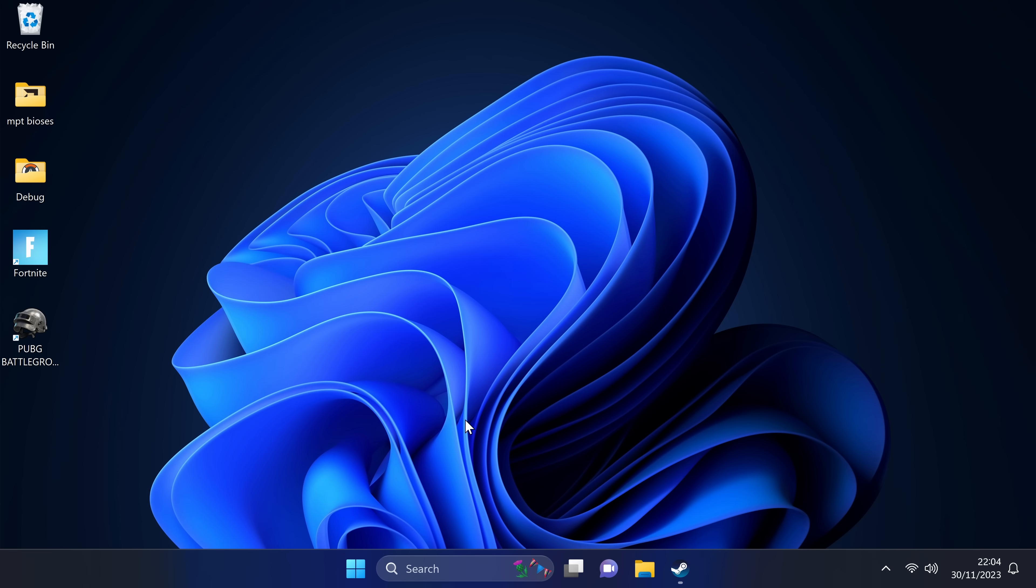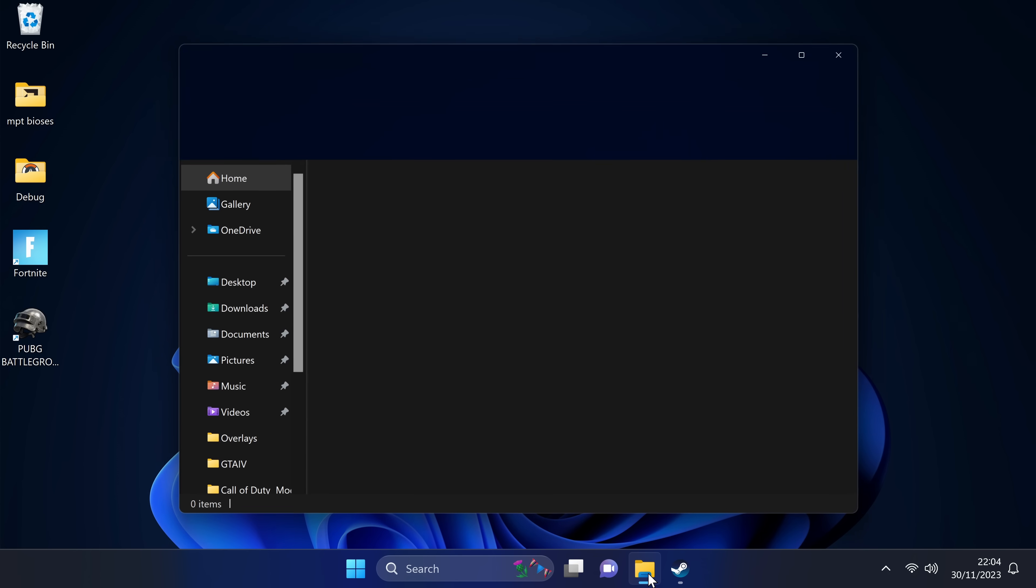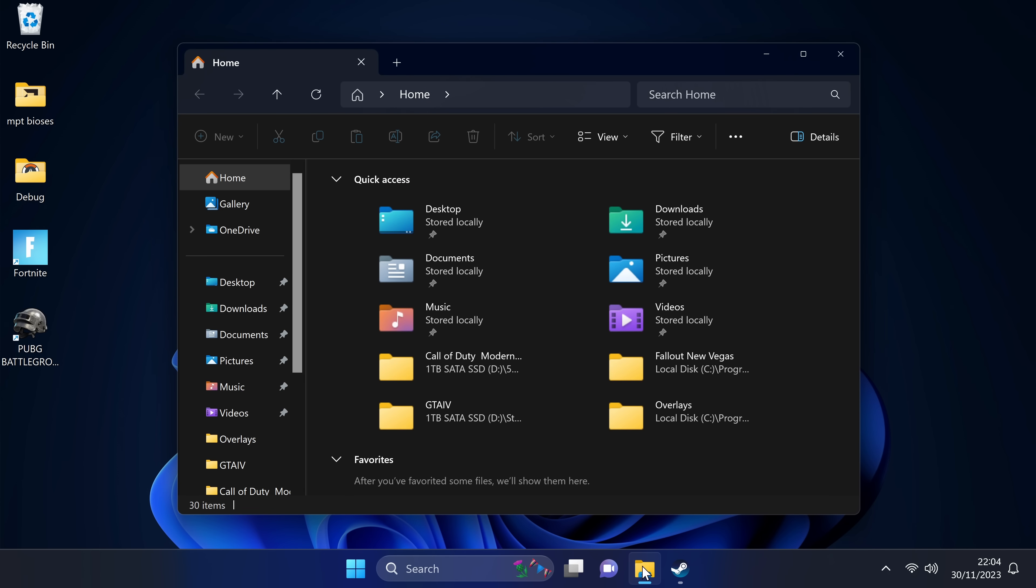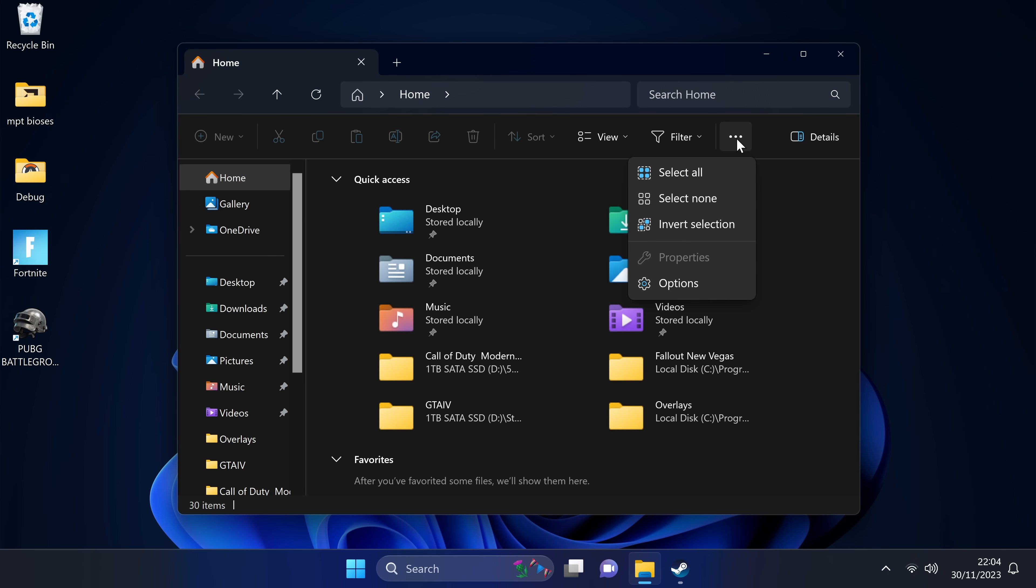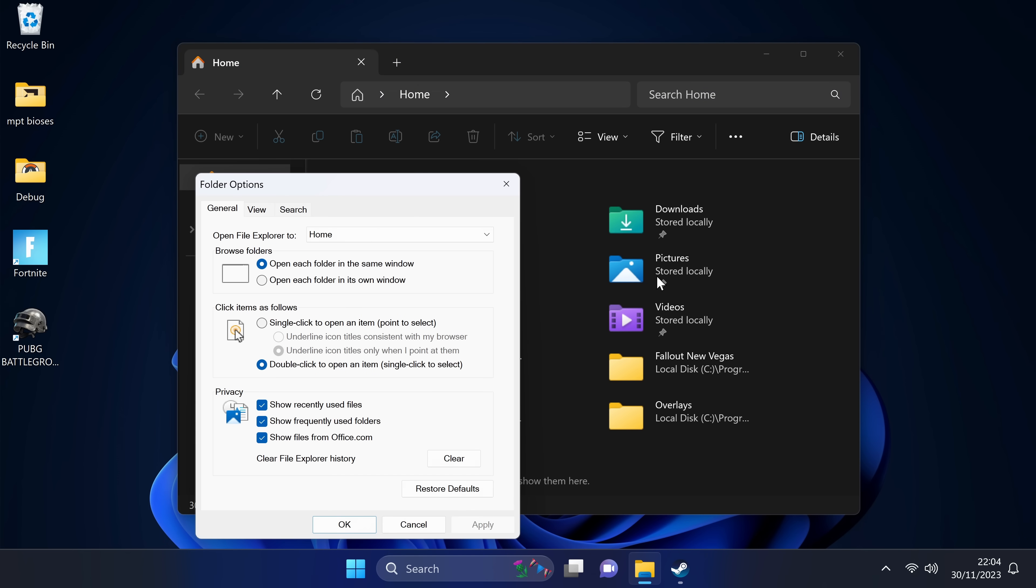For the next step, we're going to be navigating down to the Windows file explorer once again. Does not matter which folder you're inside of, we're going to be navigating up towards the top to the three dots, then select show more, then select options. Under folder options, go to general. Inside of here, go down towards the bottom to privacy. We're then going to select the option to clear file explorer history at the bottom.